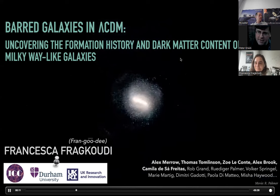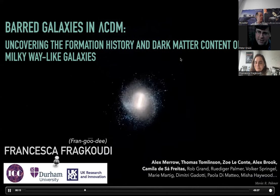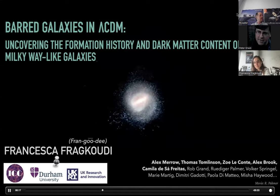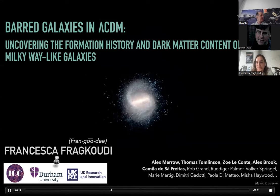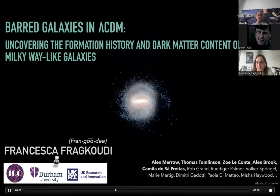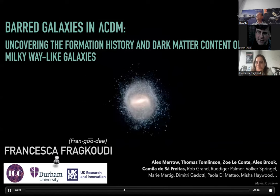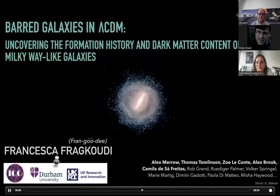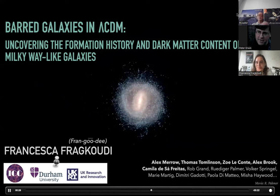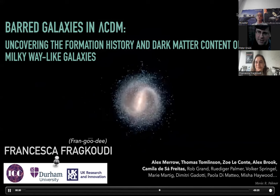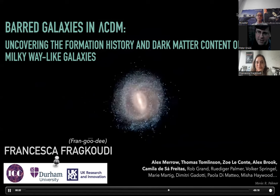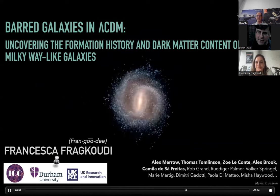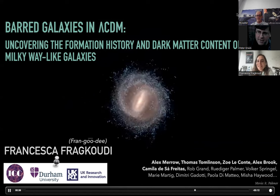She is an expert in everything that has to do with N-body models, galaxy formation, galactic dynamics, and all that stuff. The title of the talk, which you can see on the screen now, is Barred Galaxies in Lambda CDM. We're going to listen to the talk right now. Francesca, please go ahead.